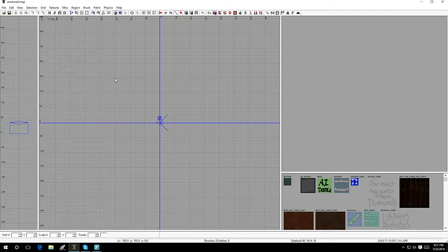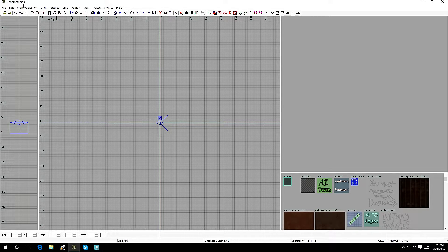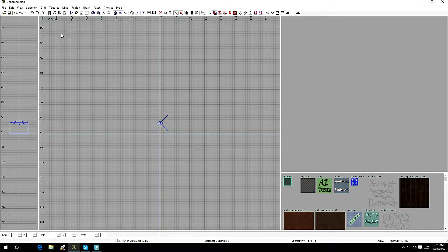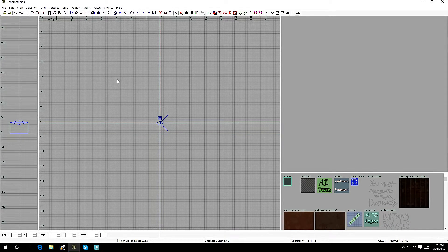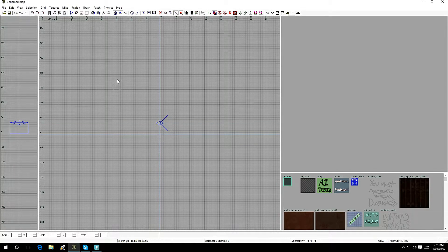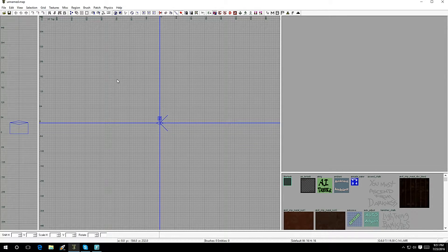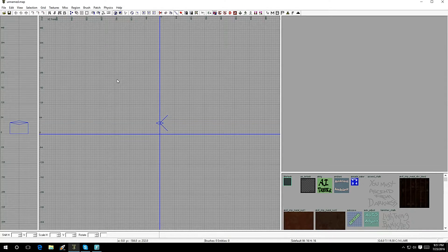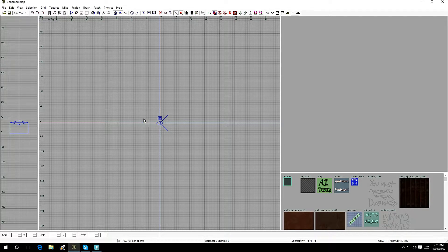Now let's mess around with the 2D window. There are three views: top, front, and side — it says it right over here. If you hold Ctrl and press Tab you can switch between them: top, front, and side. Hold Ctrl and press Tab to cycle through all three views, and you can choose whichever one you need at that moment.